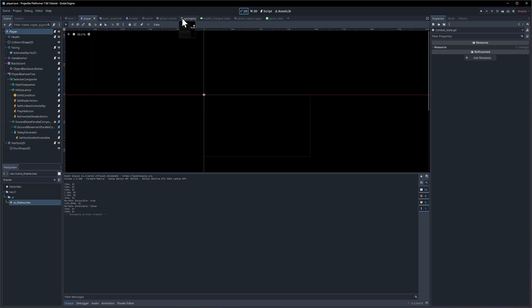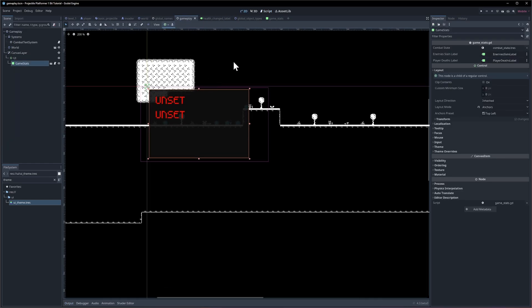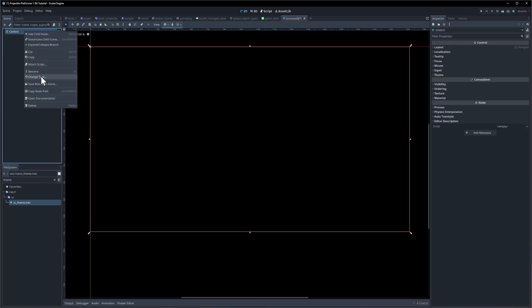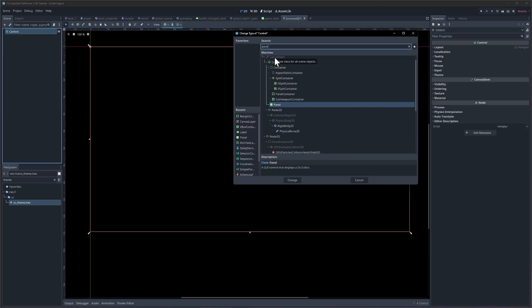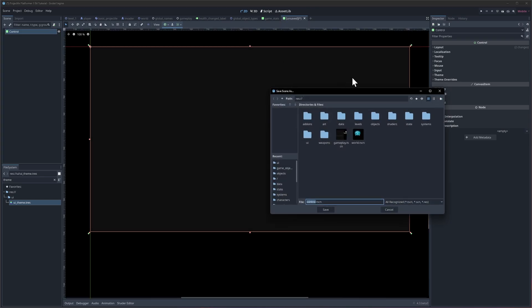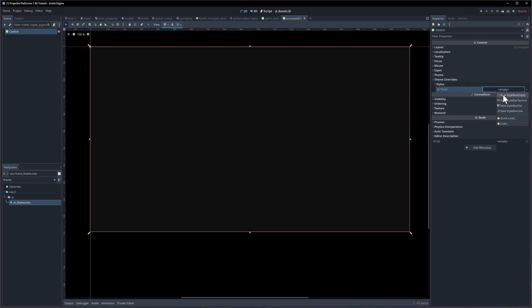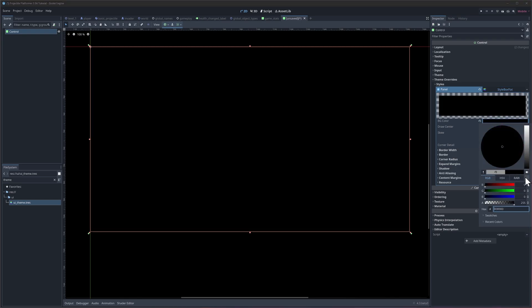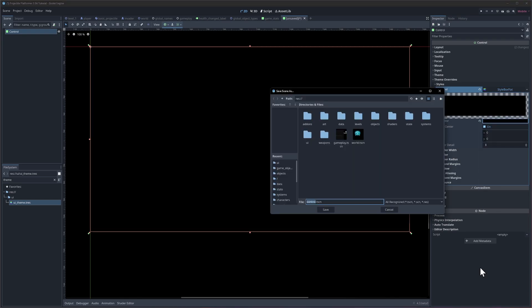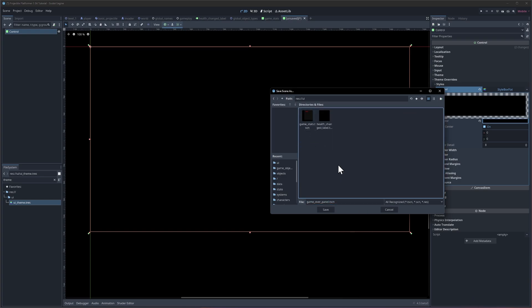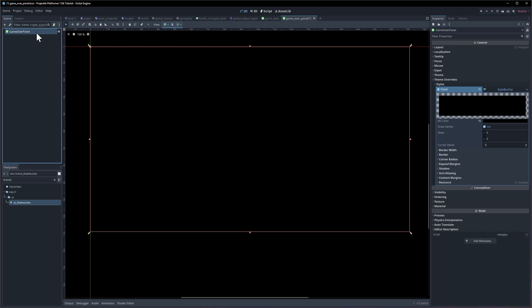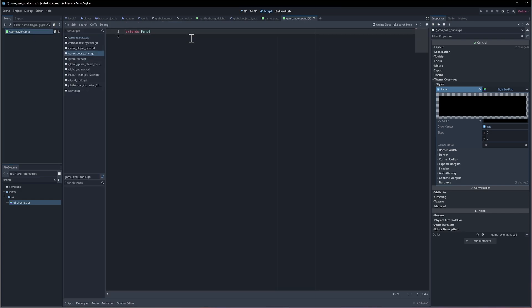When a death is reported we do the game over signal, and from that we can have a UI pop-up. We'll need to create a game over UI — it'll probably be something like a panel, so I'll change this control type to a panel that covers the whole screen. Let's do a theme override and give it a style box of pure black, so when it fades in it'll completely cover everything. I'll save it in the UI and rename this node game over panel.